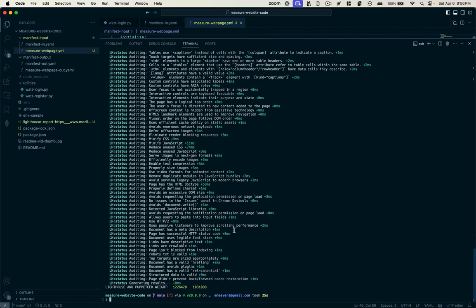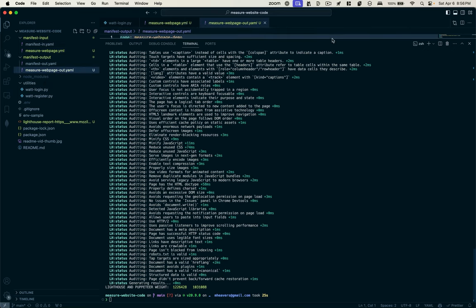So now it's actually using Puppeteer to access that website to measure the bytes transferred. And it's done. And you'll see we've got a few things. One, we have this output file.